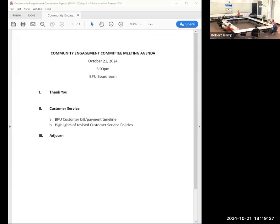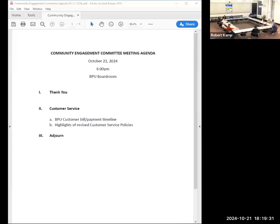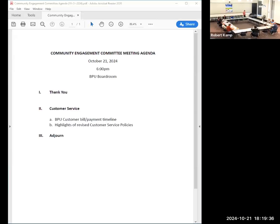Let's go ahead and start. So tonight we've got a couple of customer service items on the menu. Abby is going to talk to us tonight about a customer bill payment timeline.